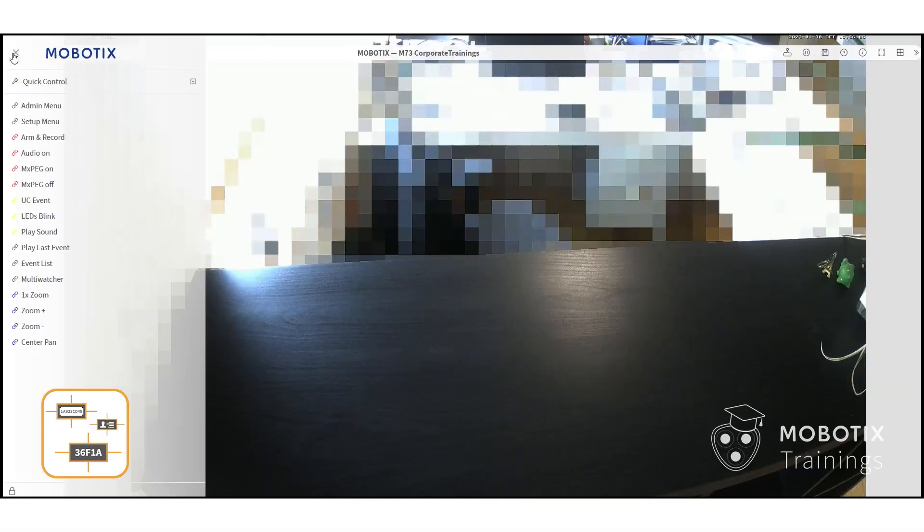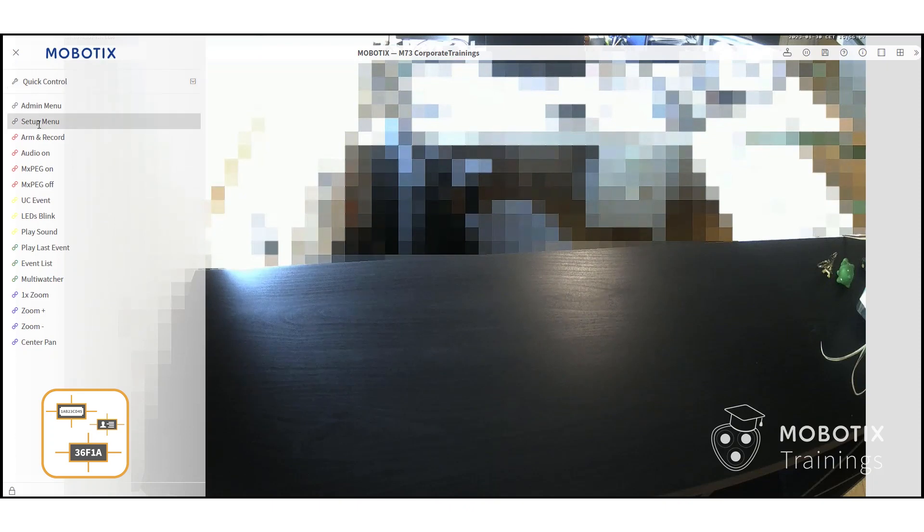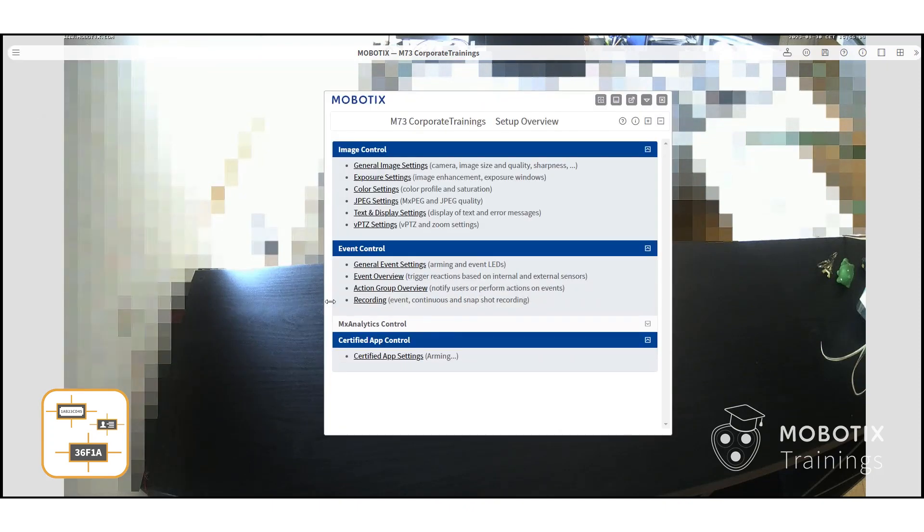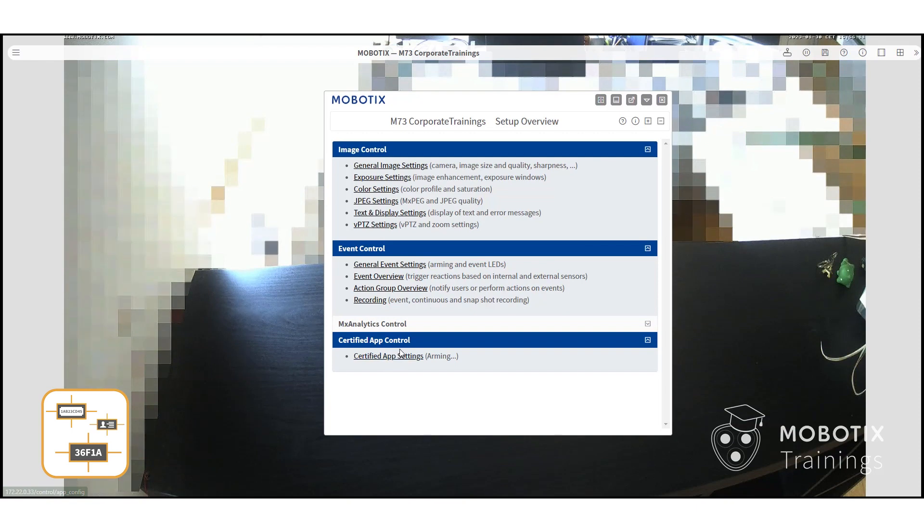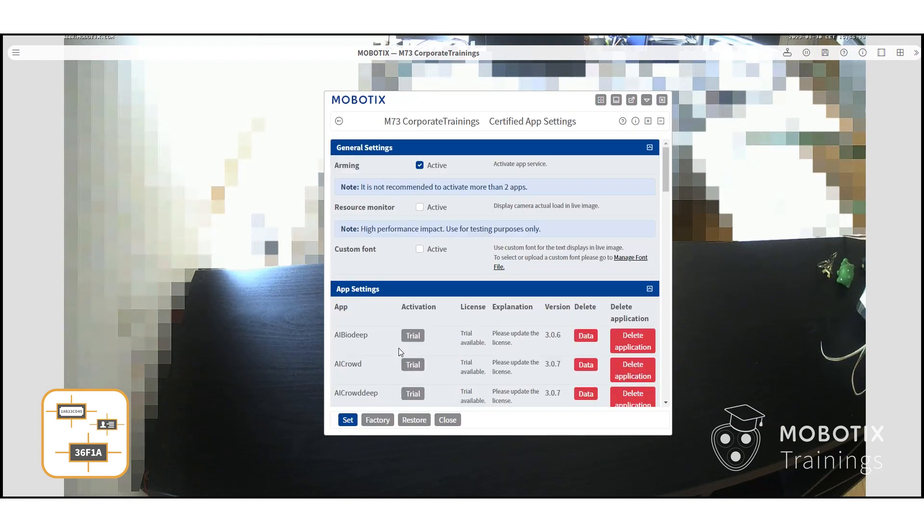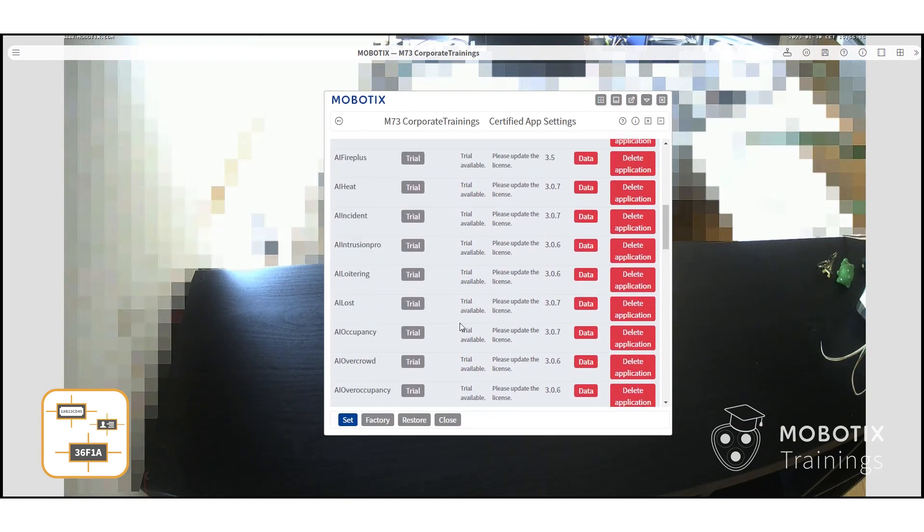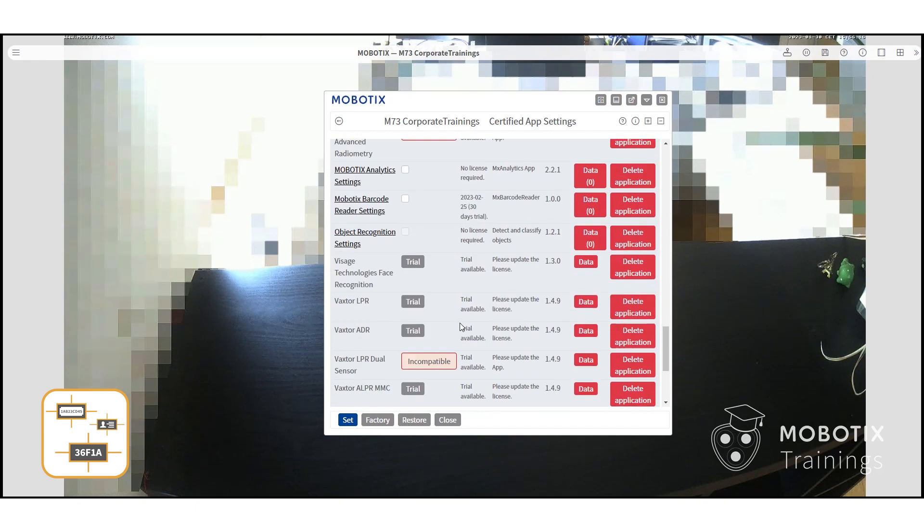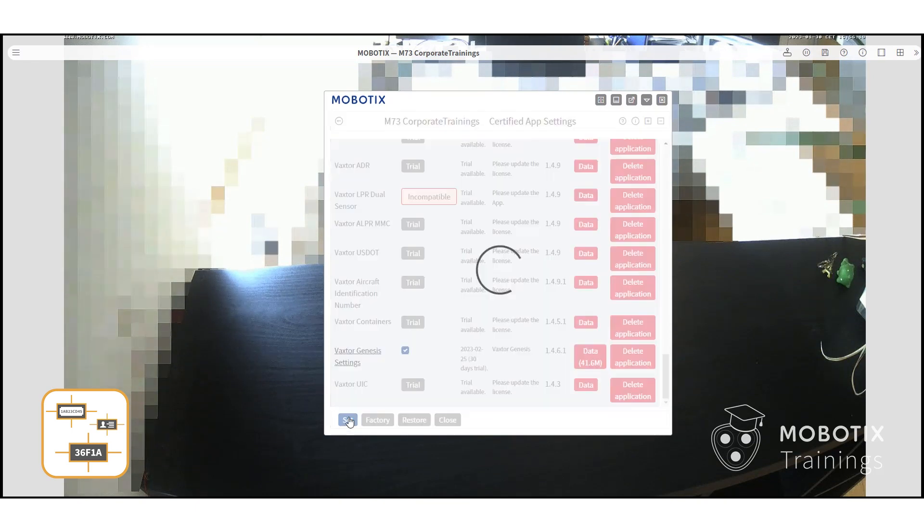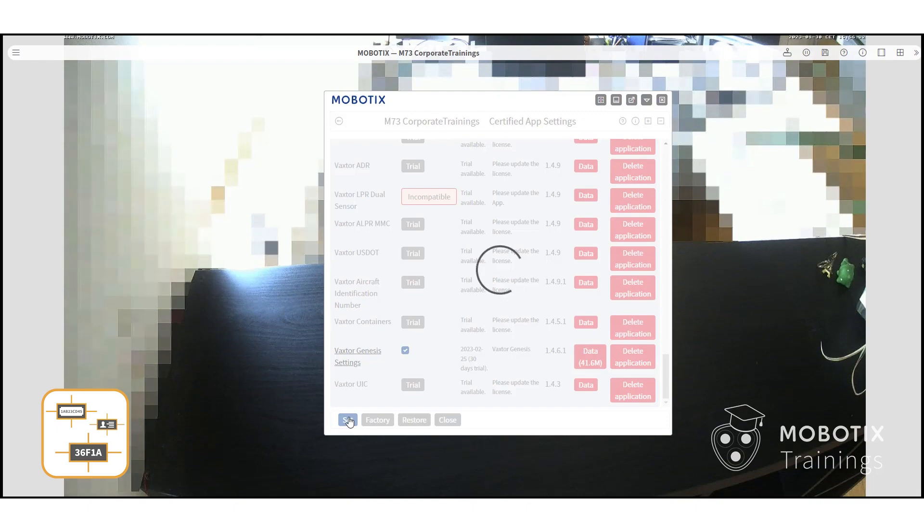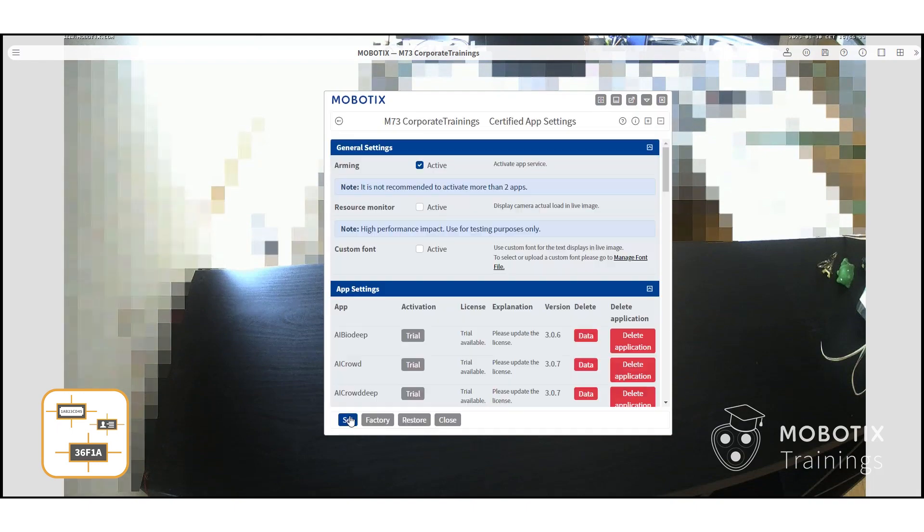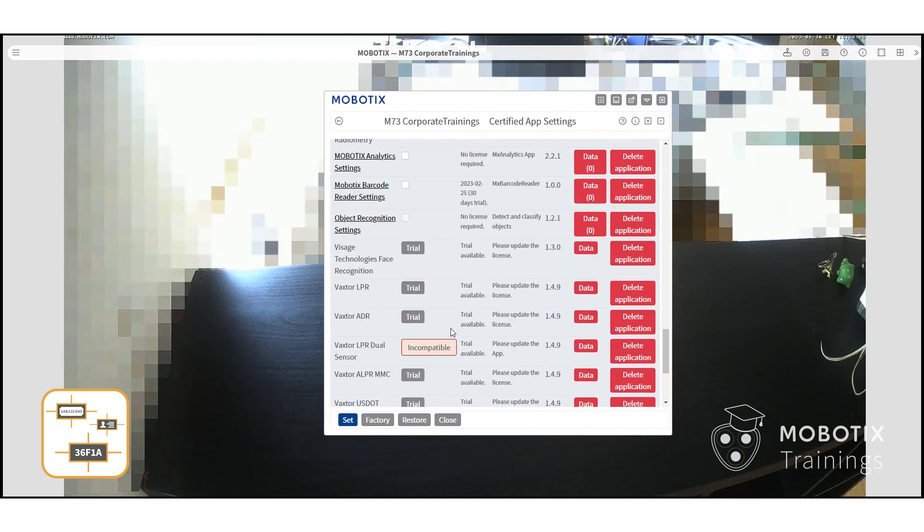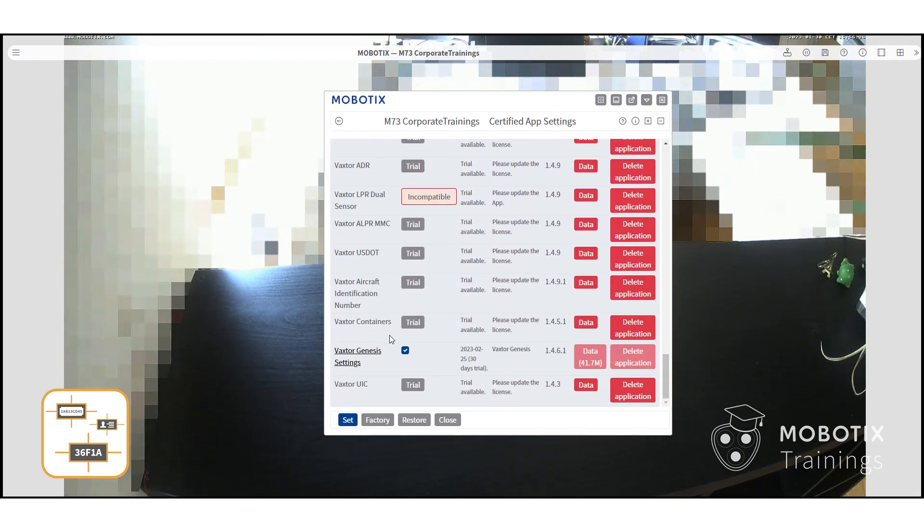Let's go to the app configuration. Locate the setup menu and under certified app control, select certified apps settings. Locate the app, select the checkbox, press set, and then click on the app to go into the settings.